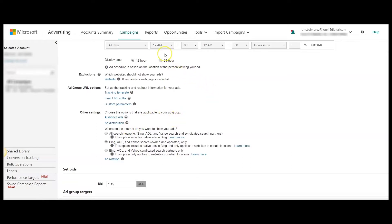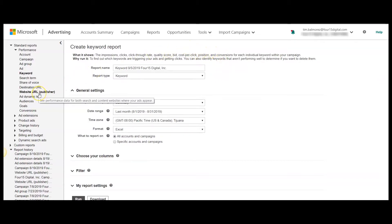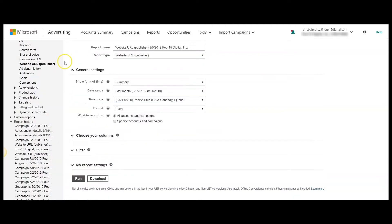From here, you're going to want to click on reports. This will take you to the reporting page where you want to navigate to website URL in parentheses publisher. From here, you can create a report that shows the performance of each website URL that your ads appeared on.